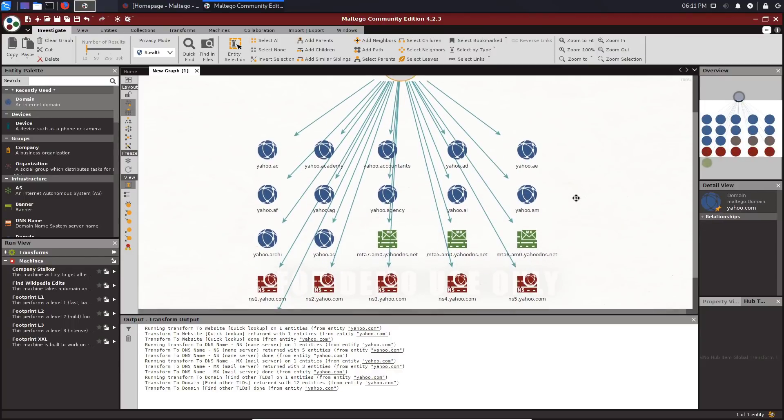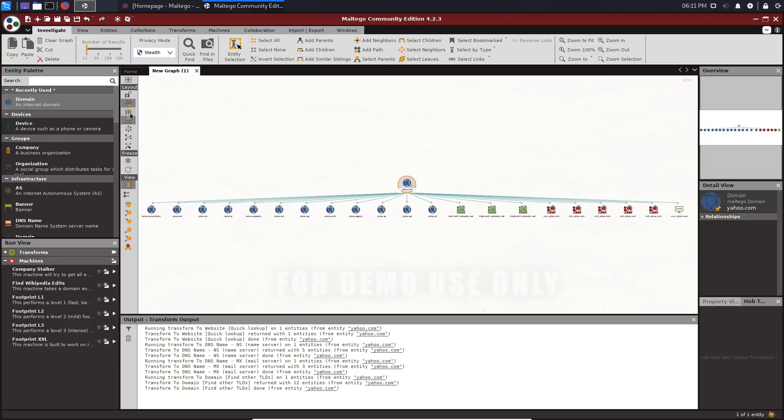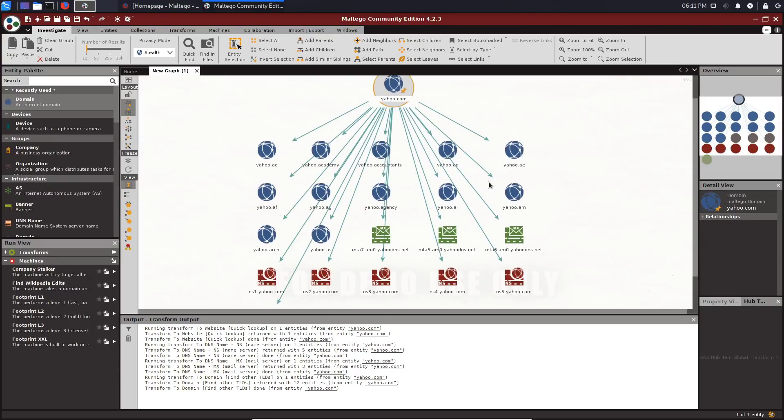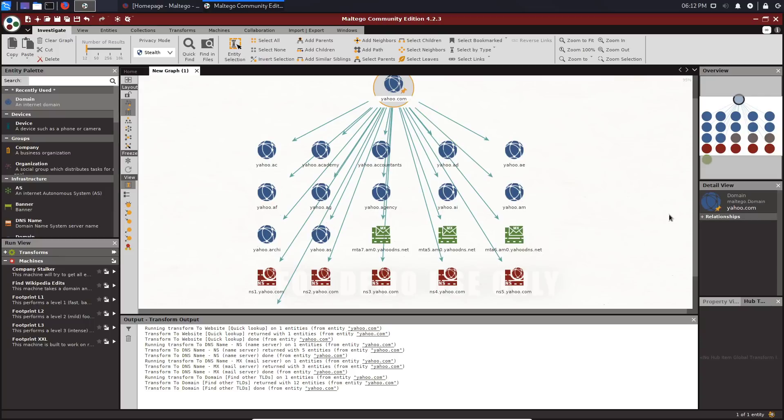We then want to take a look at the other top-level domains associated with yahoo.com. That gives us all of these top-level domains. For example, we have yahoo.ac, yahoo.ac.ac, accounts, etc. I'll actually show you how to sort this out shortly.